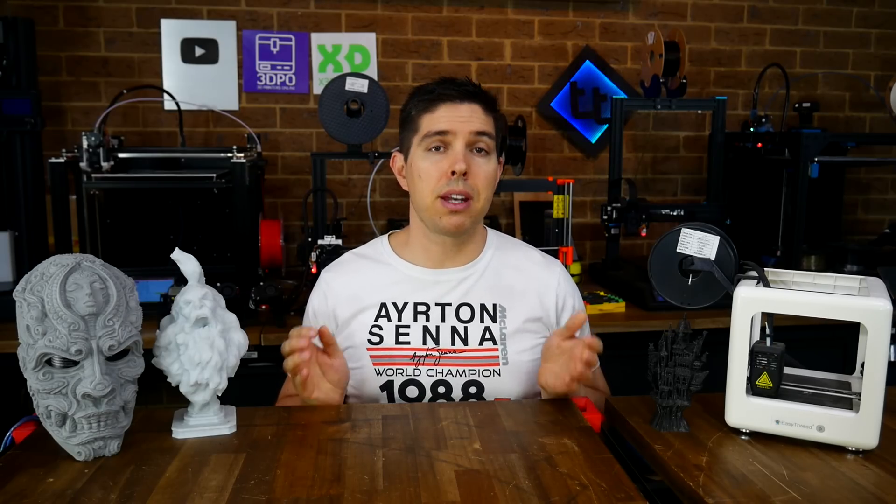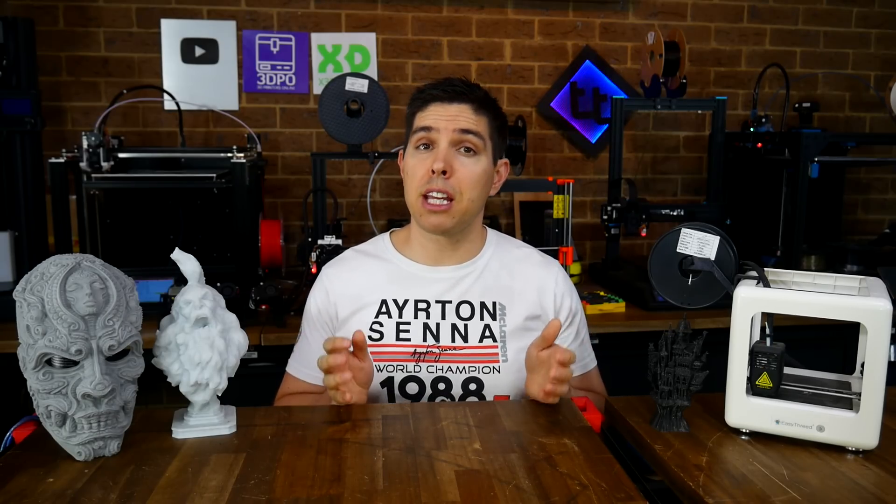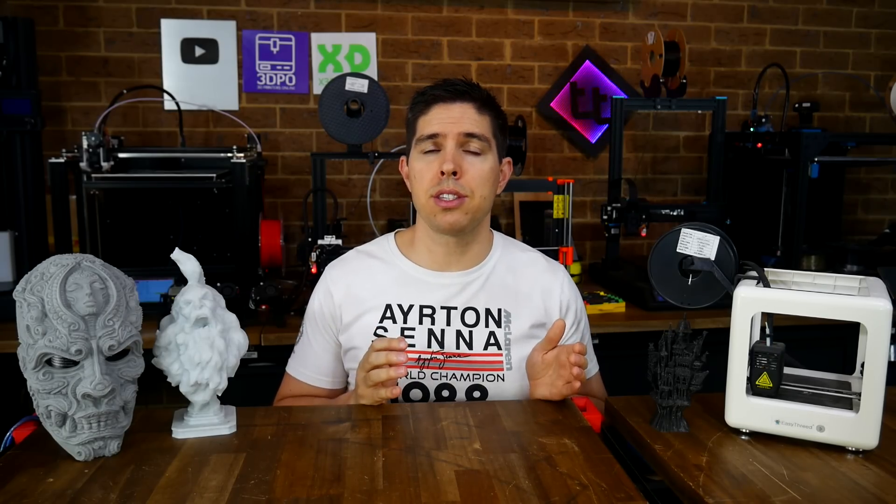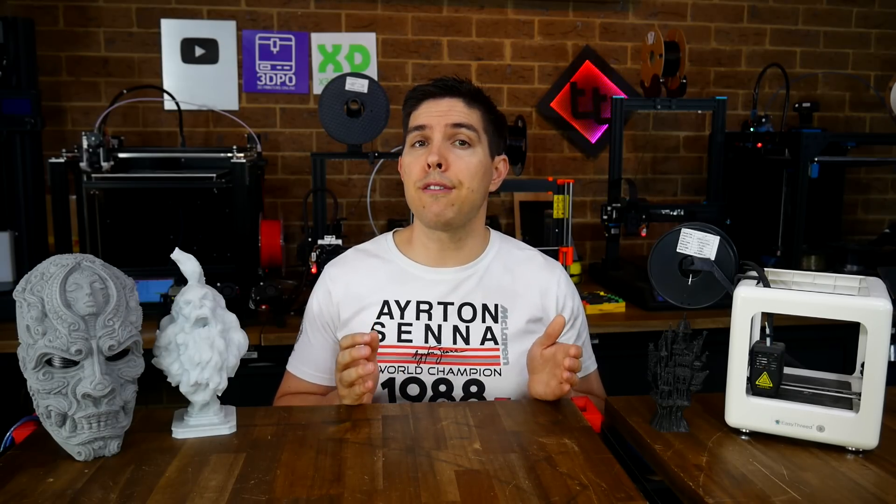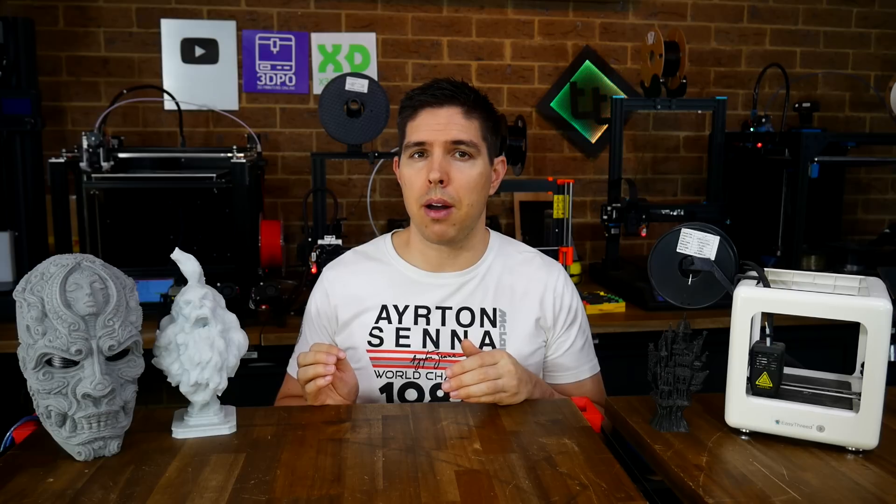There's nothing wrong with either of these positions, but it is important to think about your intentions, because it should influence the type of 3D printer that you buy.